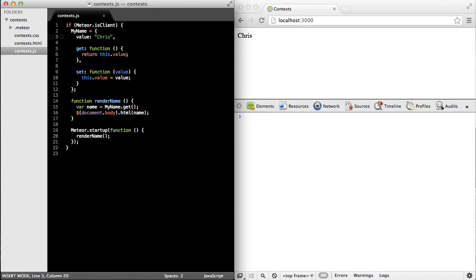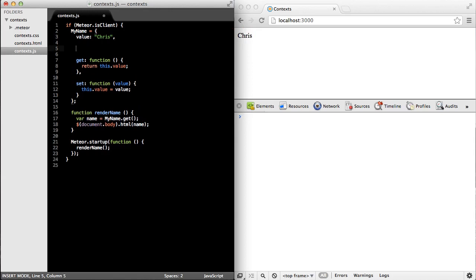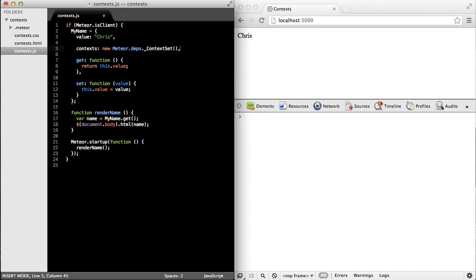So to do that, the first thing I'm going to do is I'm going to update the my name object to be a reactive data source. I'm going to create a new property called contexts and set it equal to a new meteor depth context set. The context set is just a collection of contexts that we can store, and it gives us some convenience methods like invalidate all, so that we don't have to loop over all of the contexts ourselves.